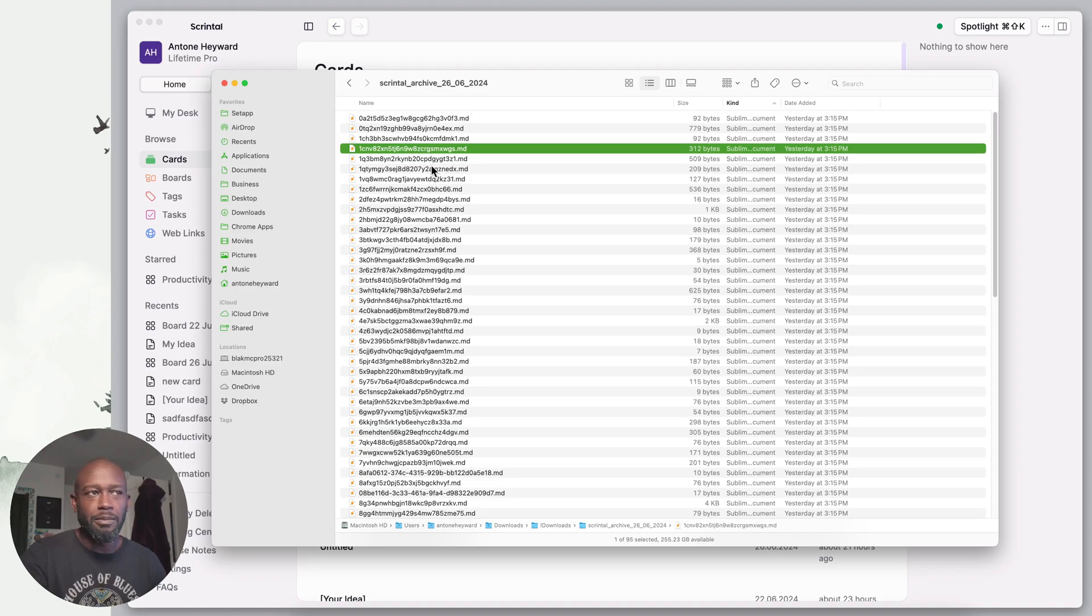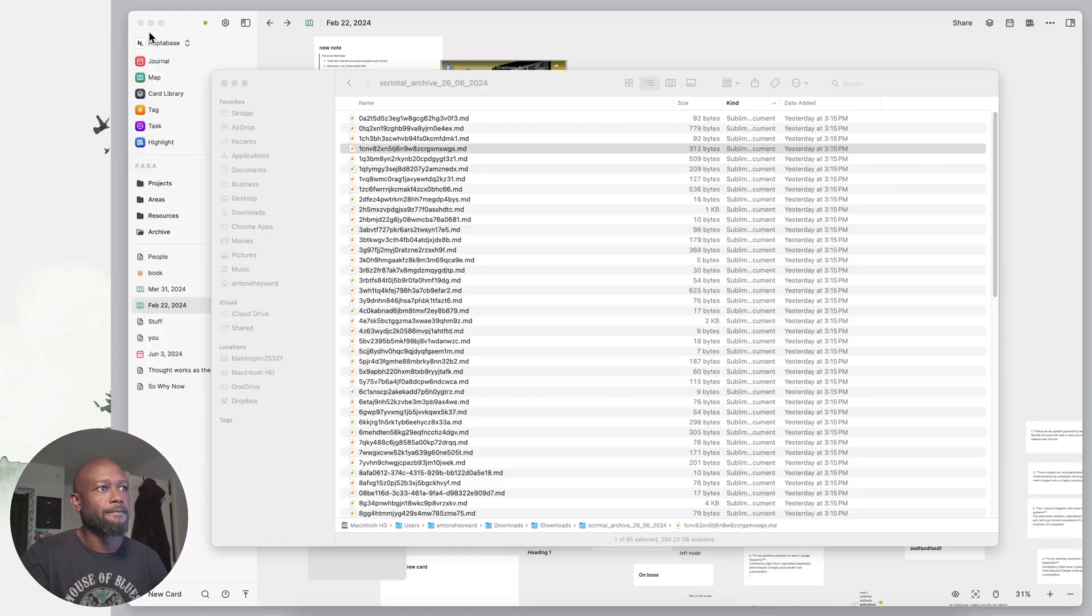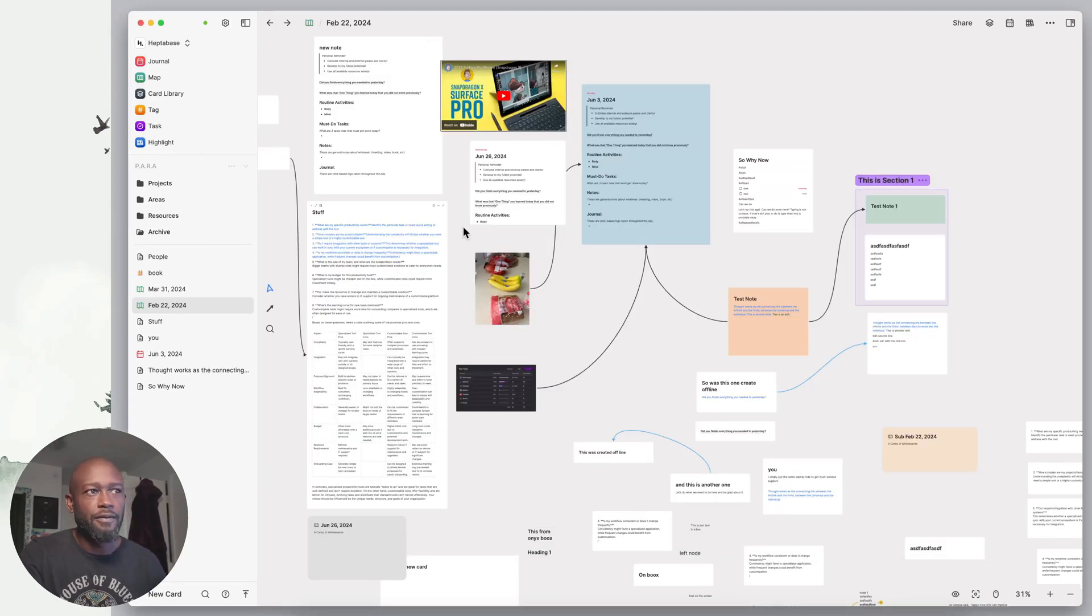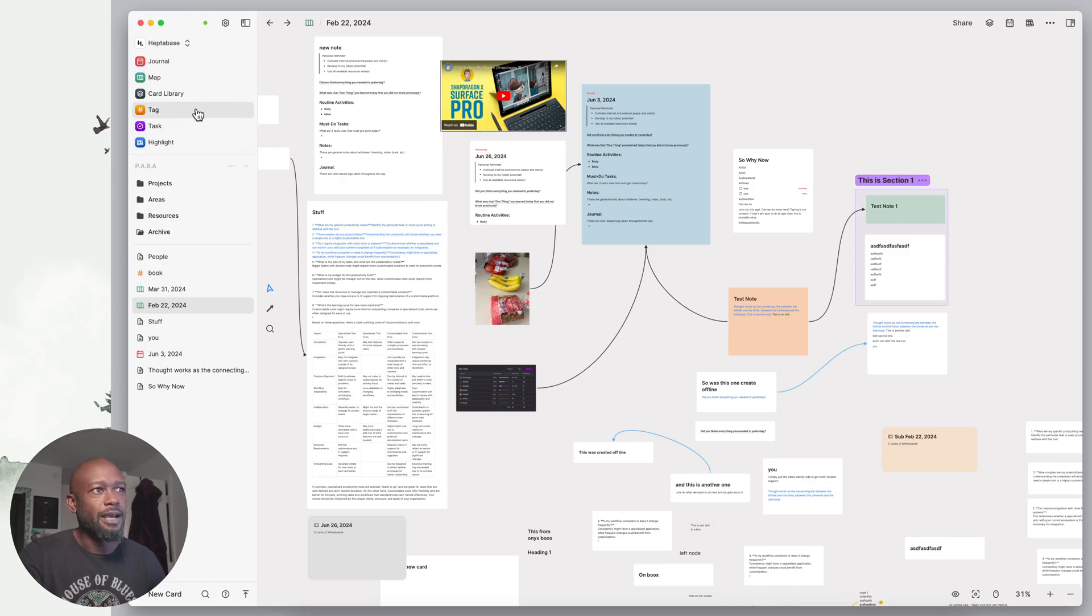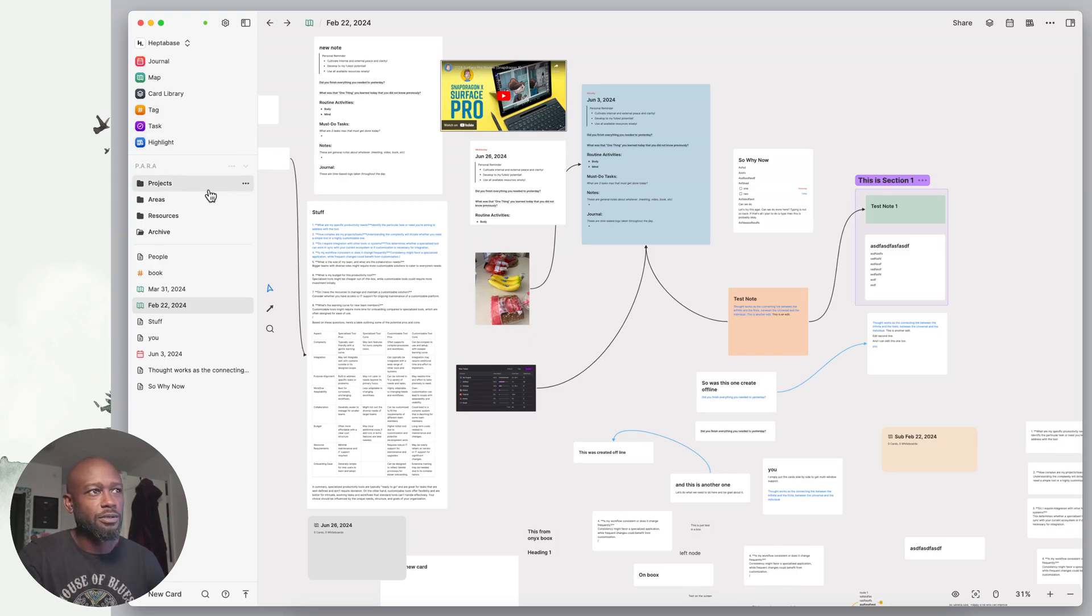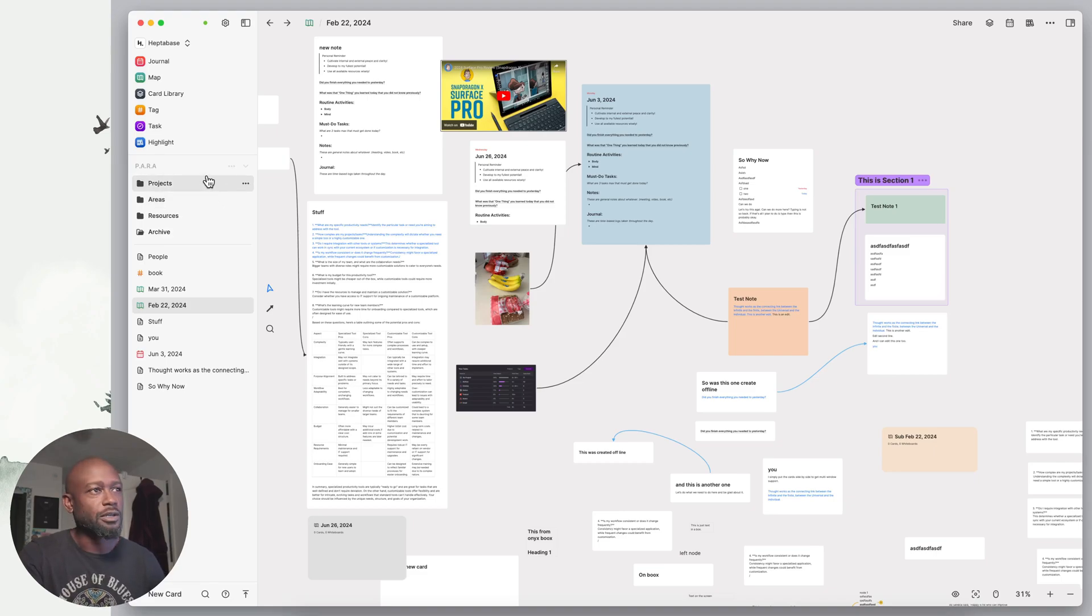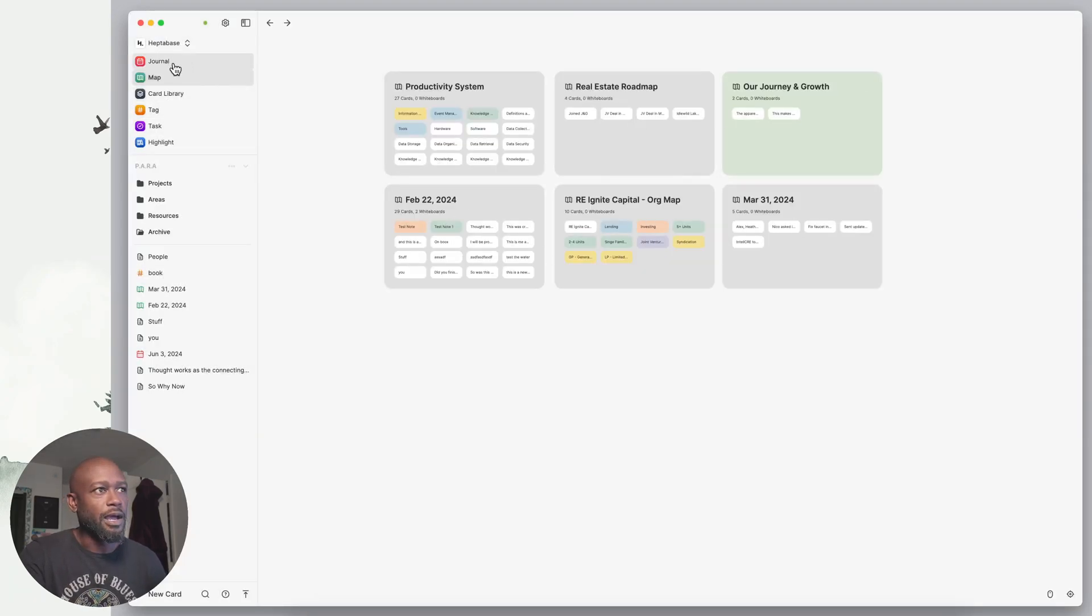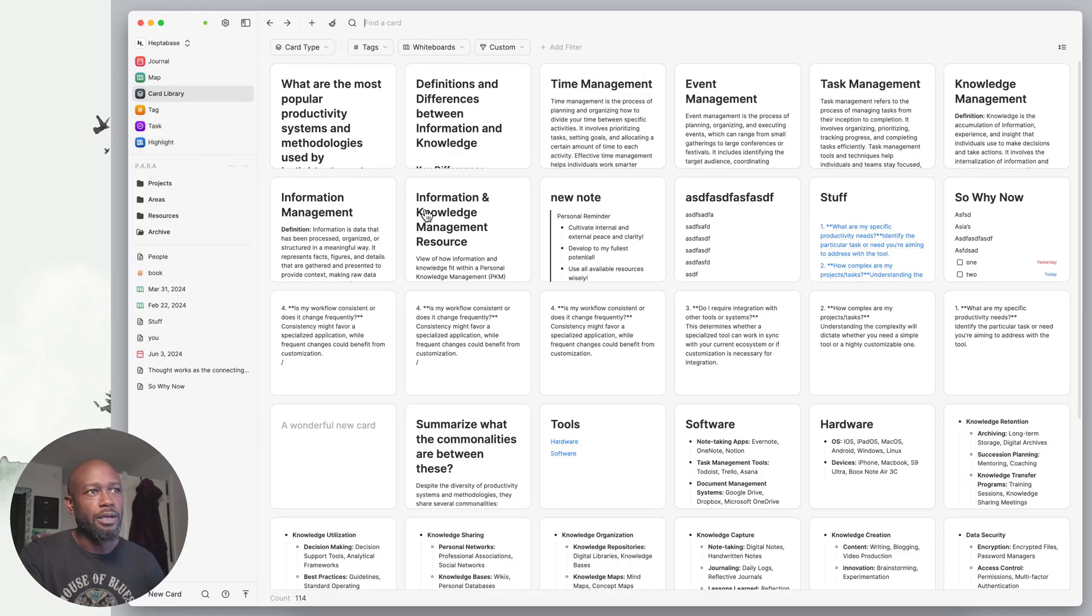Let's go to Heptabase and see what they provide from an export capability and how it differs from Scrental. We're in Heptabase again, it's a visual note-taking app for putting together all your knowledge in a visual way. It has similar functionality to Scrental but I would say it's way more capable and more feature-rich.